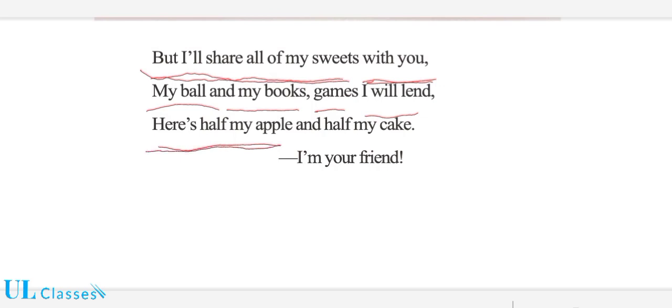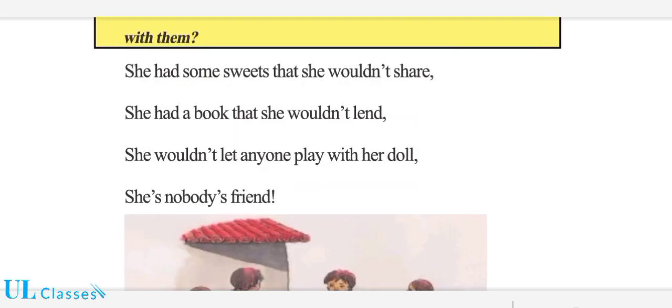Here's half my apple and half my cake. I am your friend. — Okay students, چلیے اب اس کا translation دیکھتے ہیں۔ اس میں ایک بچی کے بارے میں ہے جس کا کوئی دوست نہیں — کیوں نہیں ہے، what is the reason — ہم اس poem میں جانیں گے۔ سب سے پہلی لائن بچو: 'She had some sweets' — sweets کا معنی ہے۔